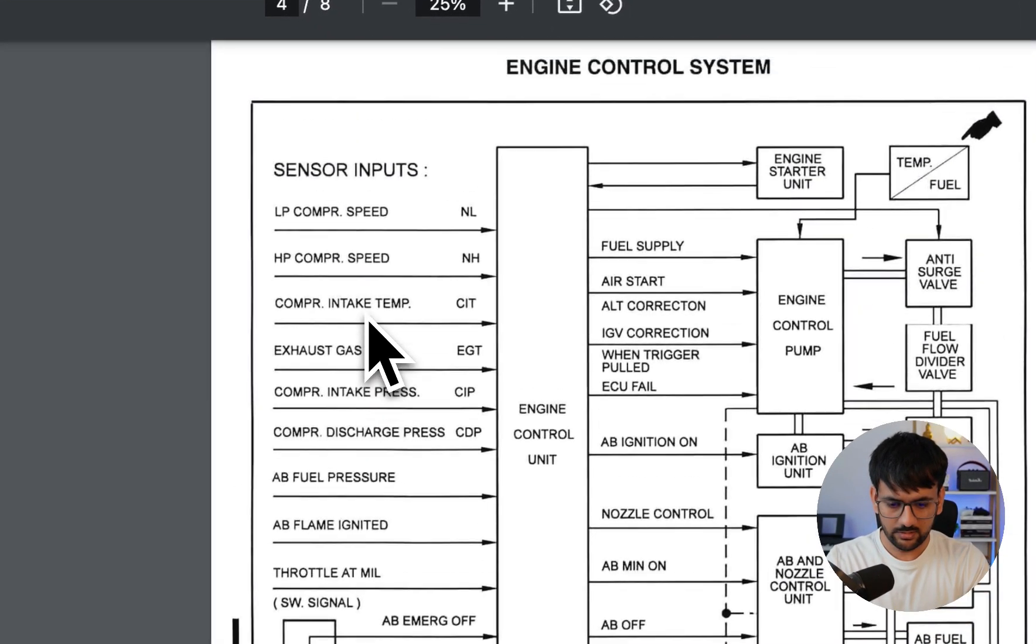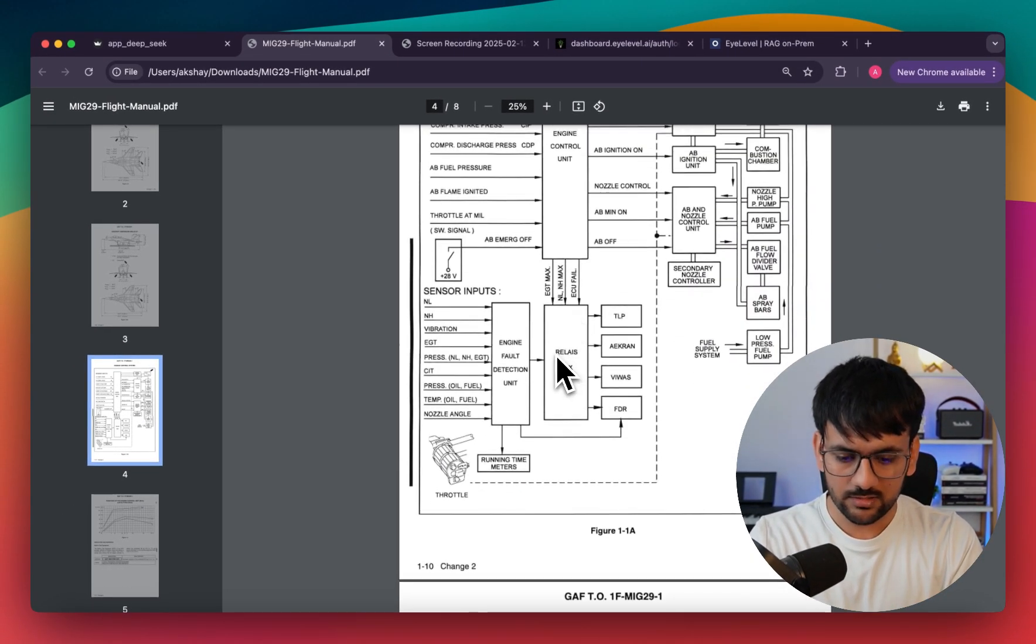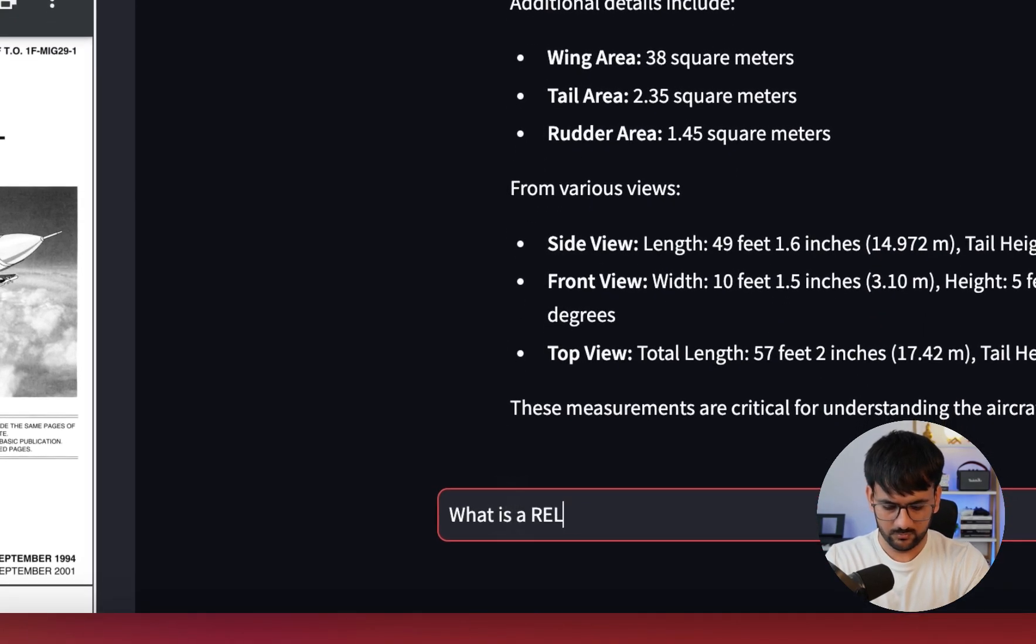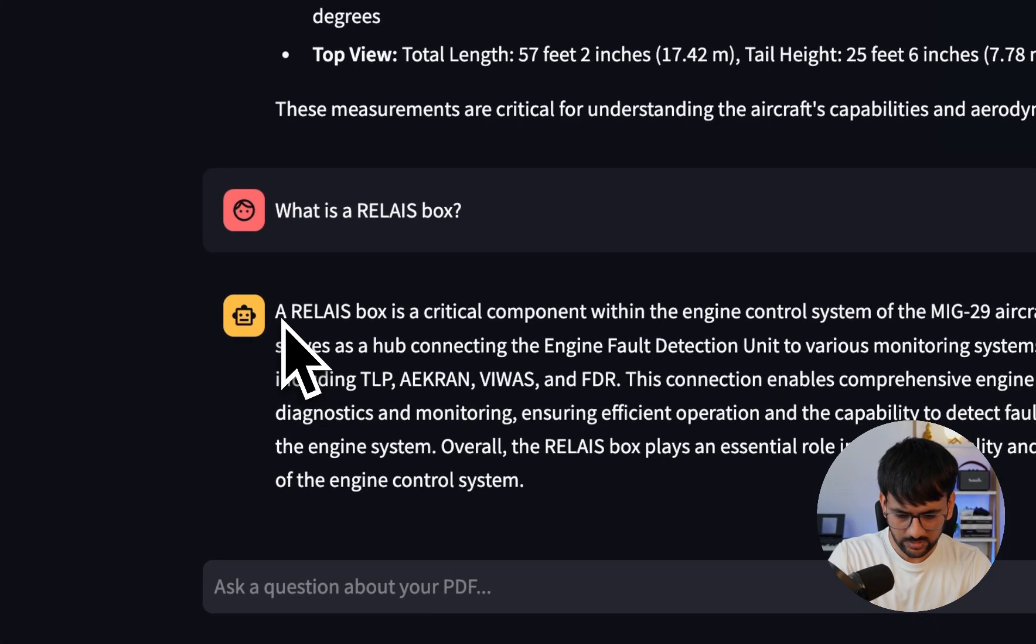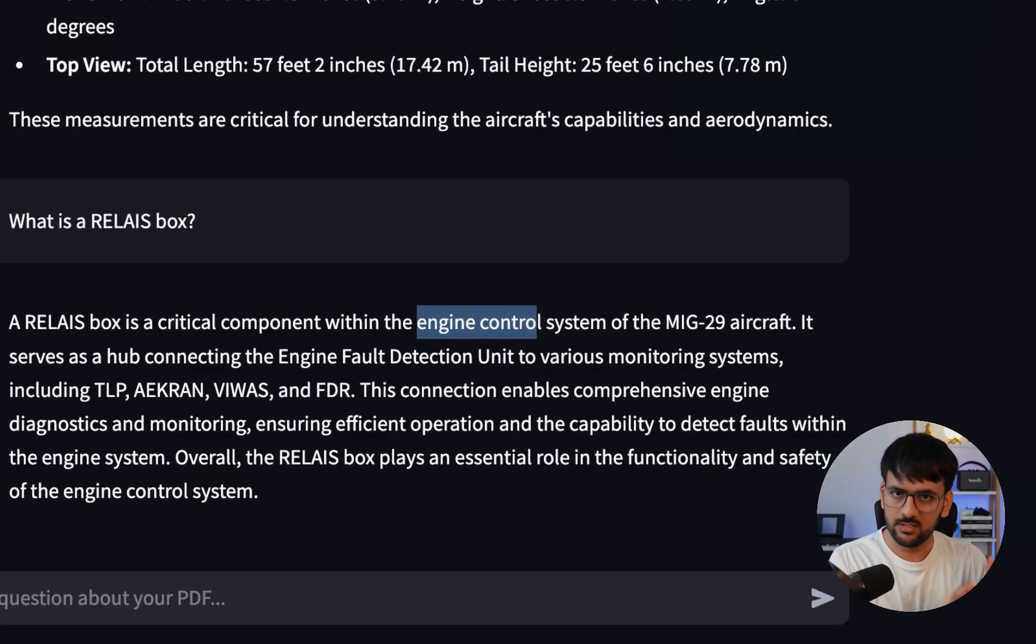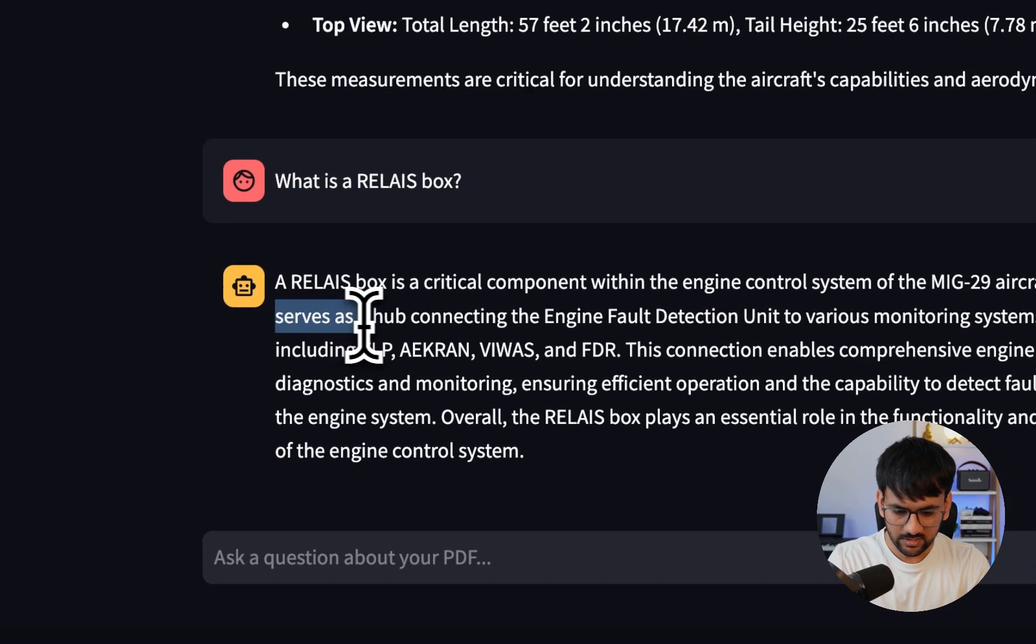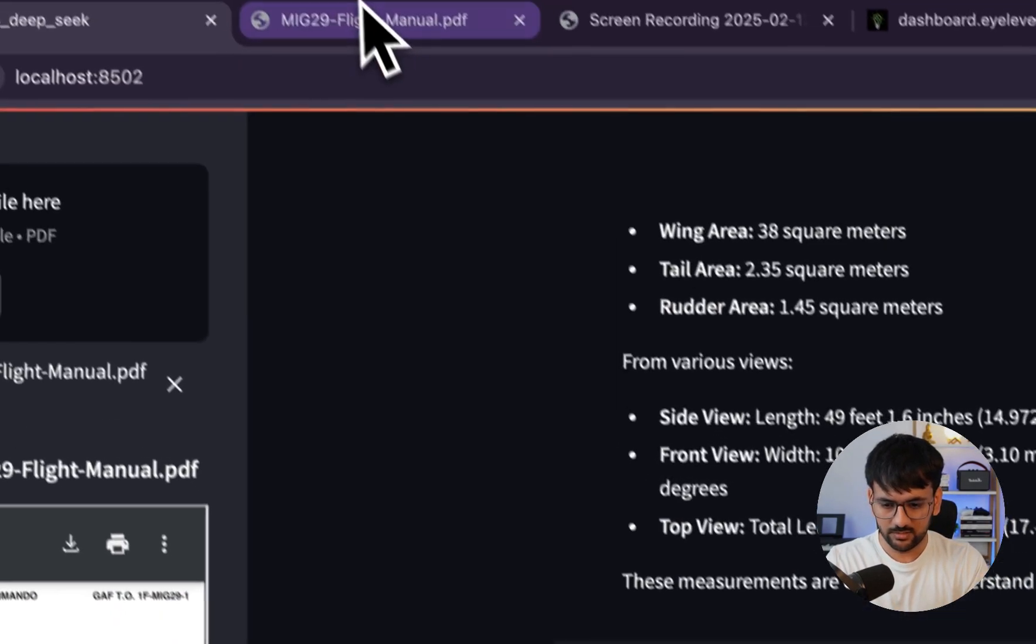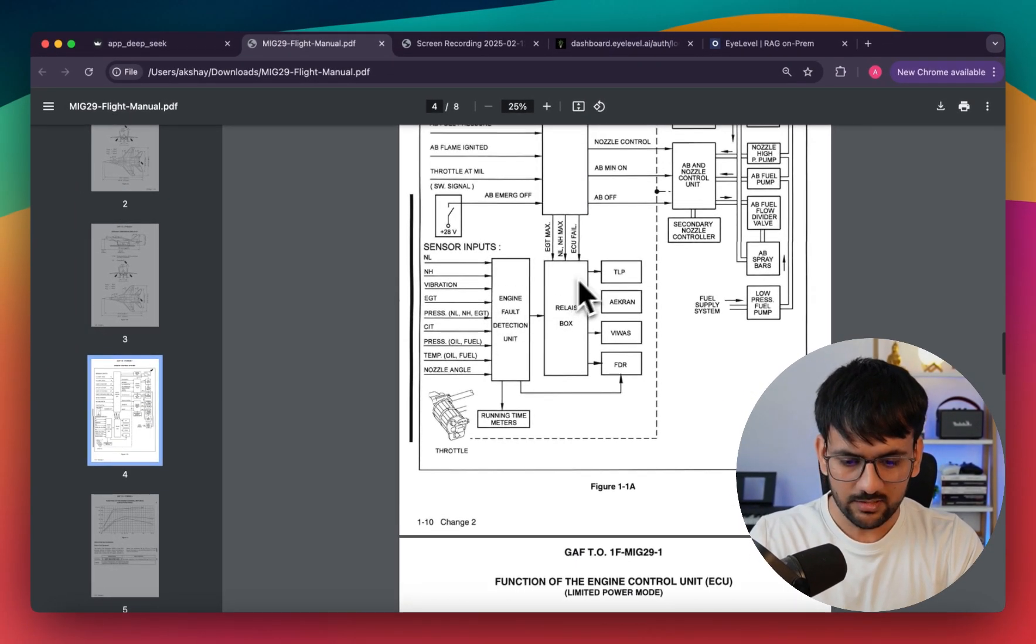Let's make it more interesting and ask another question. You can see here it also has this flowchart about the engine control system. It has a lot of different components and how they interact with each other. I'll ask our REACT application what is a RelayBox and see how it responds.